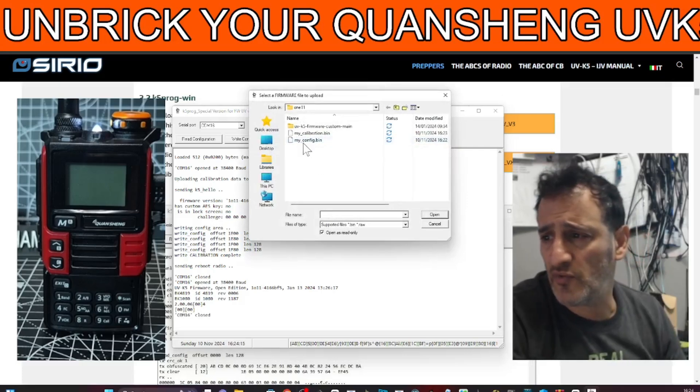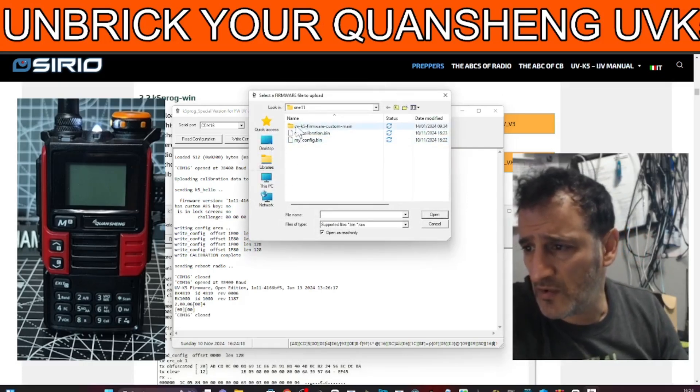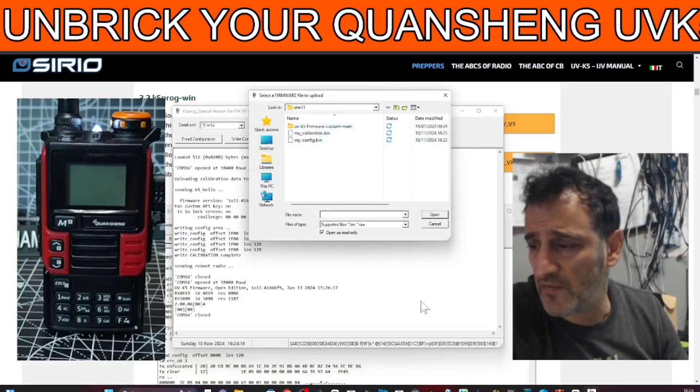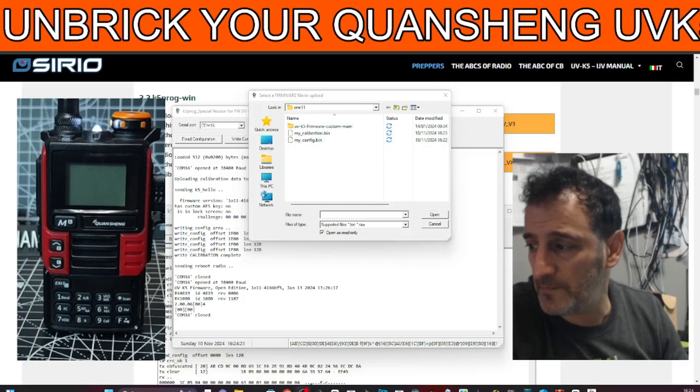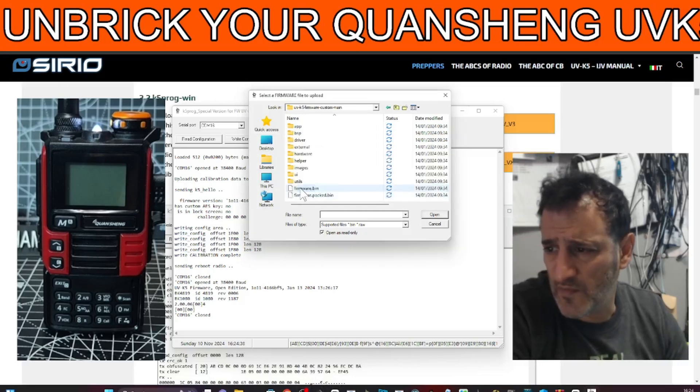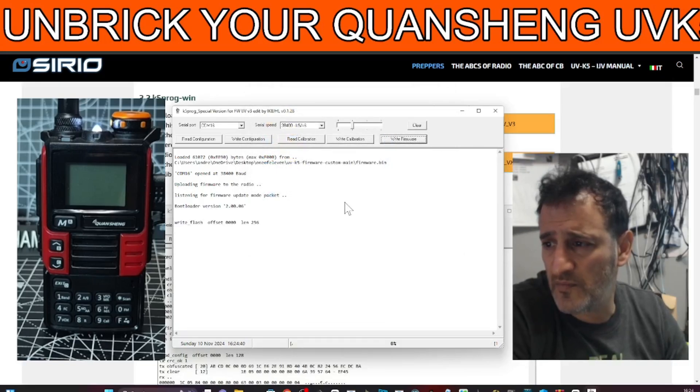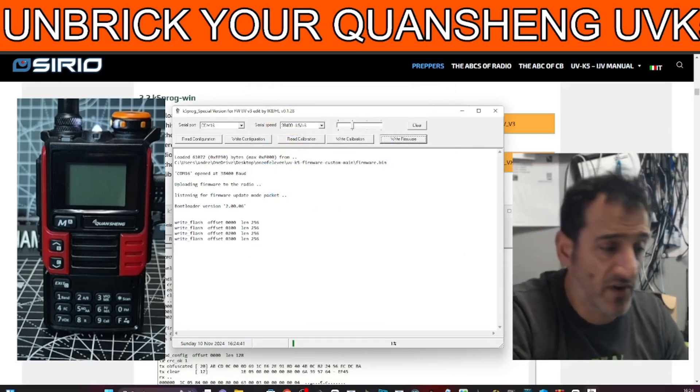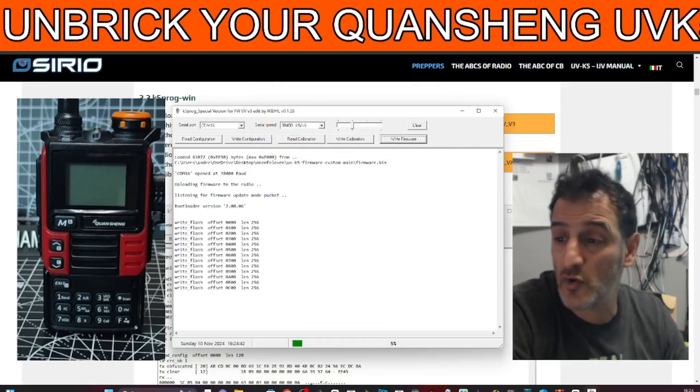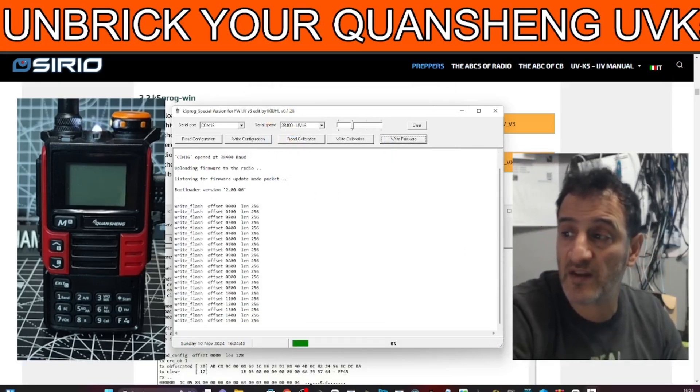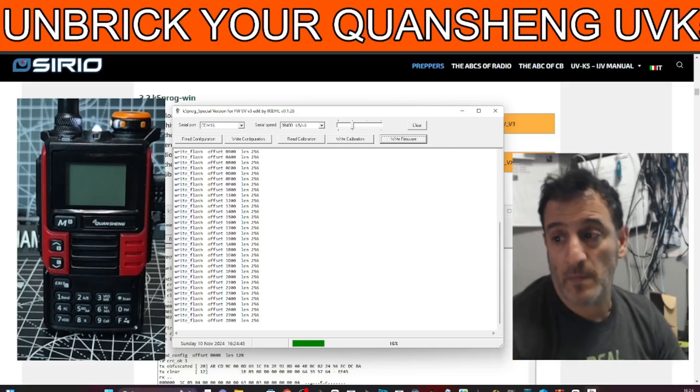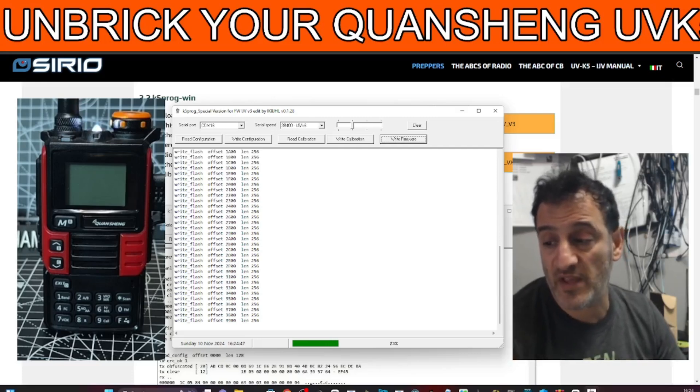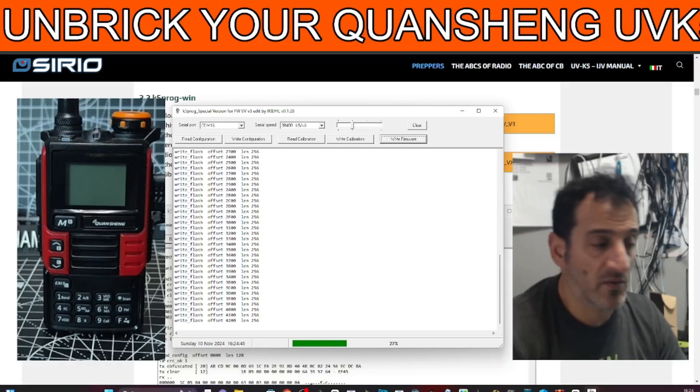Choose the firmware. And I've been doing the UVK5 firmware here. Firmware bin. And then open. And it writes the firmware in the normal way. And at the end of that, and you can make a backup at the end of this as well.